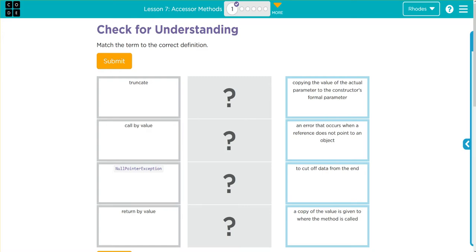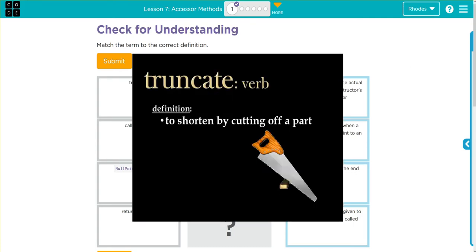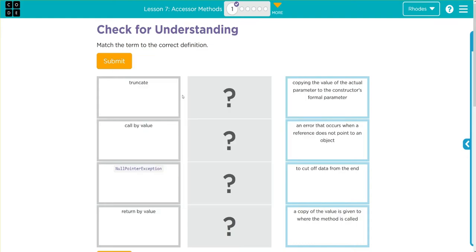Hey kids, welcome to Unit 2 Lesson 7 Accessor Methods. Exercise number one looks like we have another vocabulary lesson. Let's see what we have to define today. Our first word is truncate. I use this word a lot in my hands-on videos, and truncate usually means cut off. I'm going to assume our definition has something to do with that.